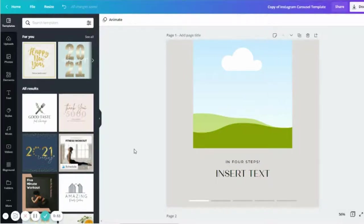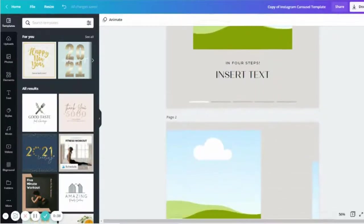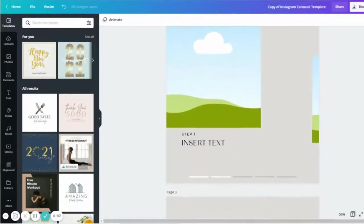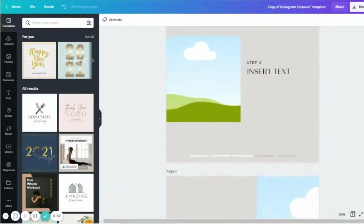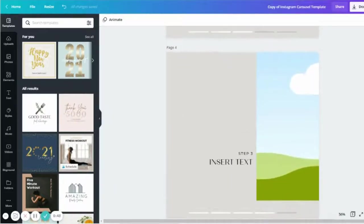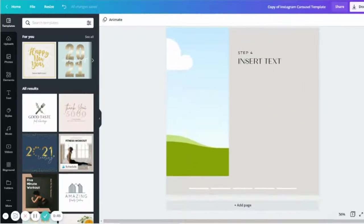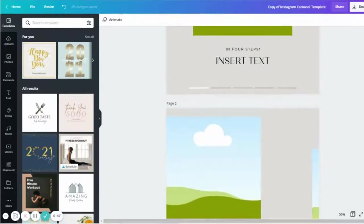So today I'm going to be showing you how to make a carousel in Canva using our Social Squares style stock. I've gone ahead and I have created here some templates. So I needed five pages, so I've got five pages of templates and I'm going to insert my material.